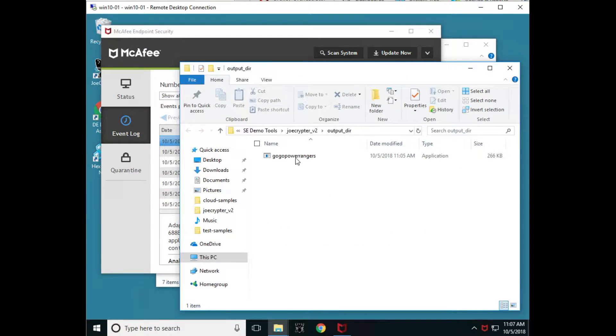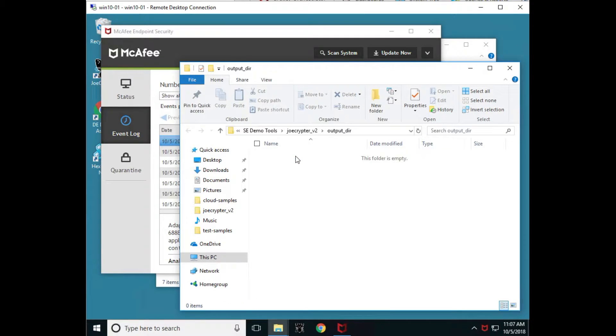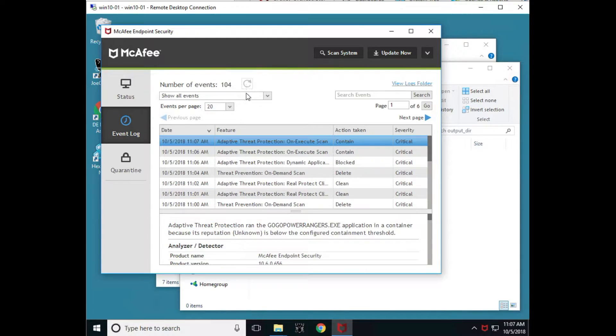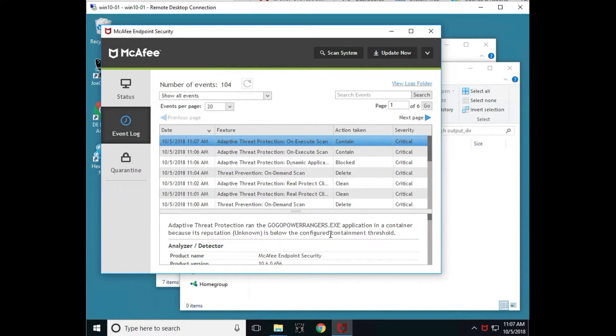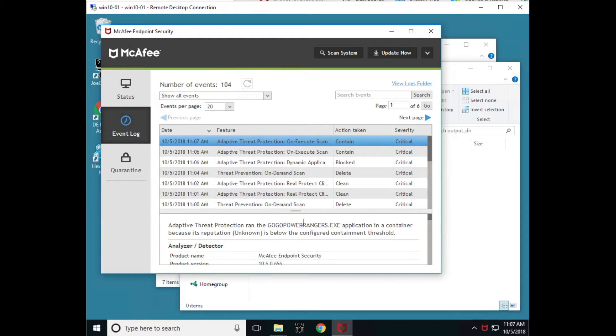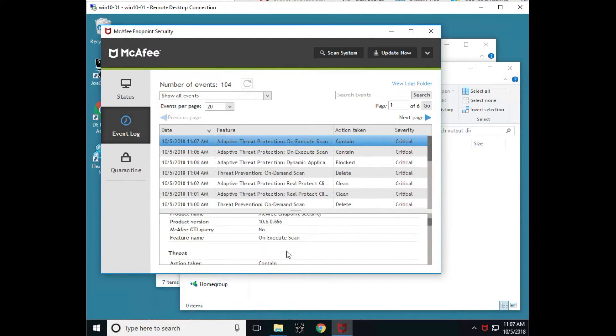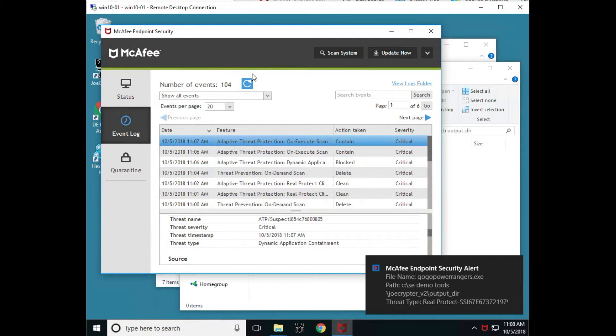Now notice, remember, it created this file too. So let's double click on this file. And we just tried to run it, but now that folder is empty. So let's go over here. It looks like we have new events. And look, adaptive threat protection on execute scan. ATP ran this file in a container, meaning contain the file and didn't let it do anything because it had an unknown reputation and it had a specific containment threshold set on it. So based on policy, we saw that there were security alerts up and look at this. We have more files, more alerts coming up. So RealProtect Cloud.